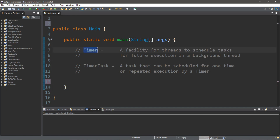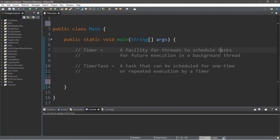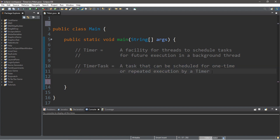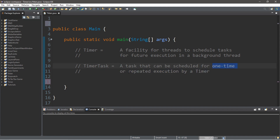Alright everybody, I have two definitions here for you. The first is timer, and this is a facility for threads to schedule tasks for future execution in a background thread — basically it keeps track of the time in a background thread. And then we have timer task, and this is a task that can be scheduled for one time or repeated execution by a timer. It's a class that contains an abstract method called run, and when our timer reaches a certain time, it will execute a task either once or repeatedly.